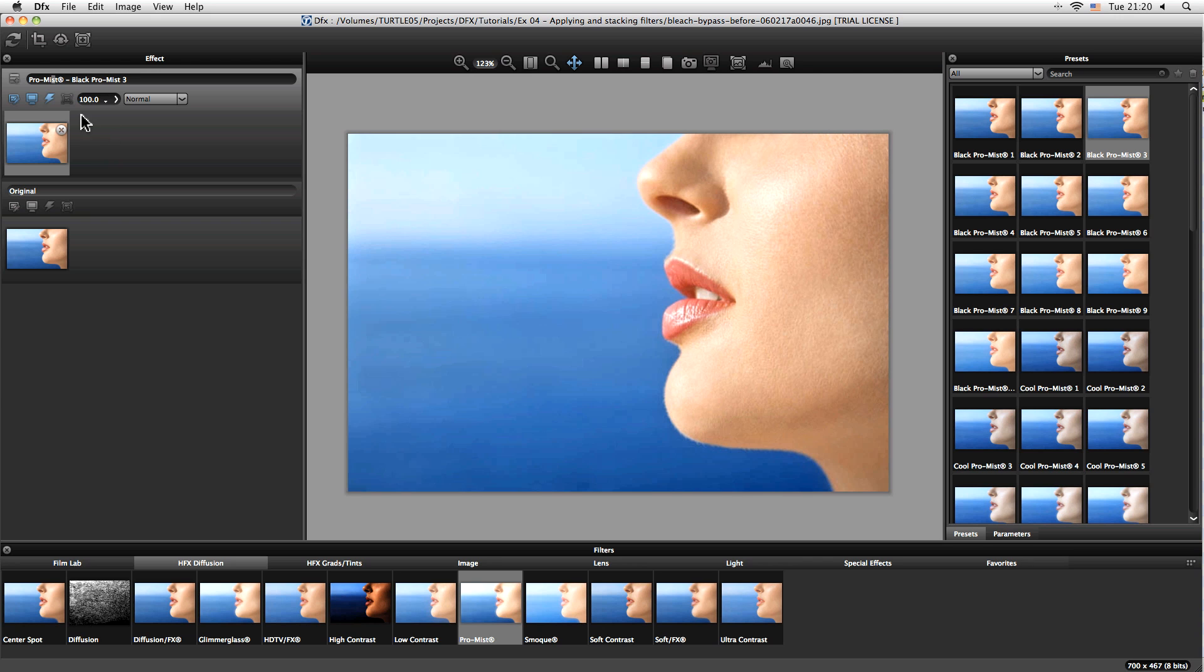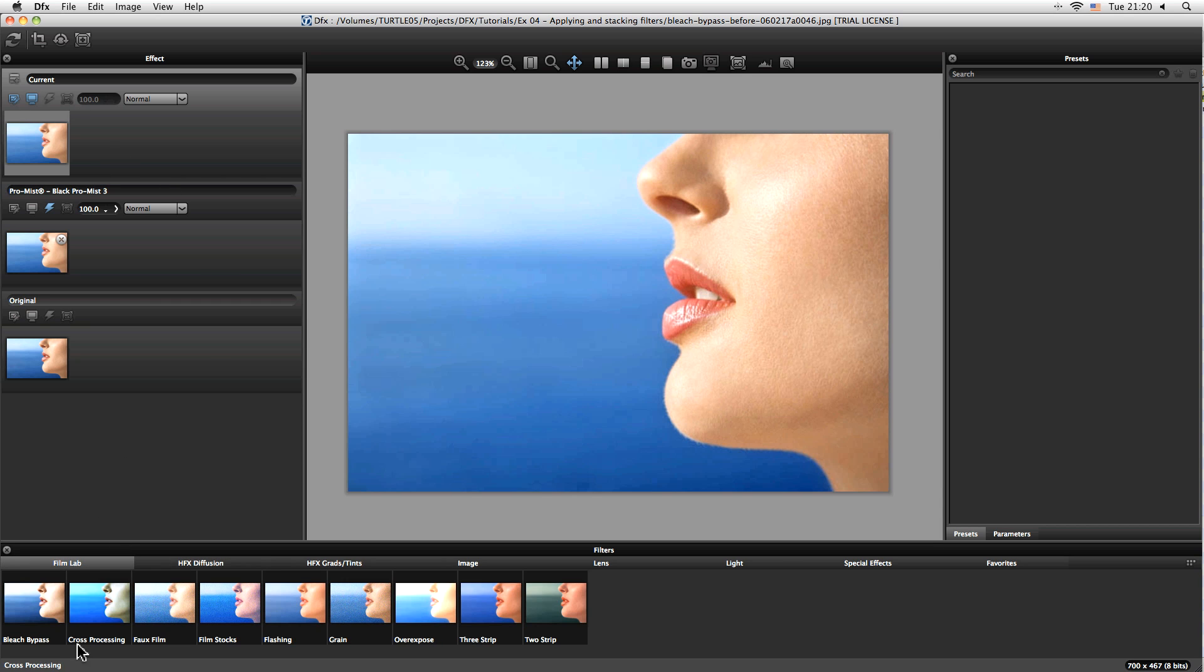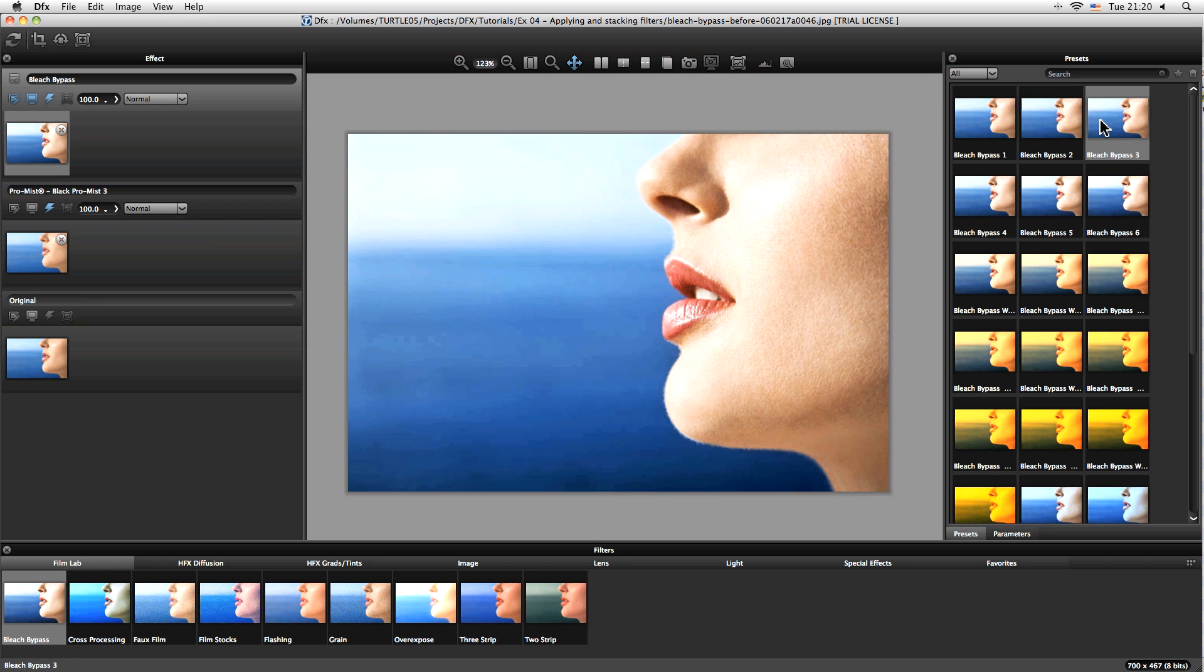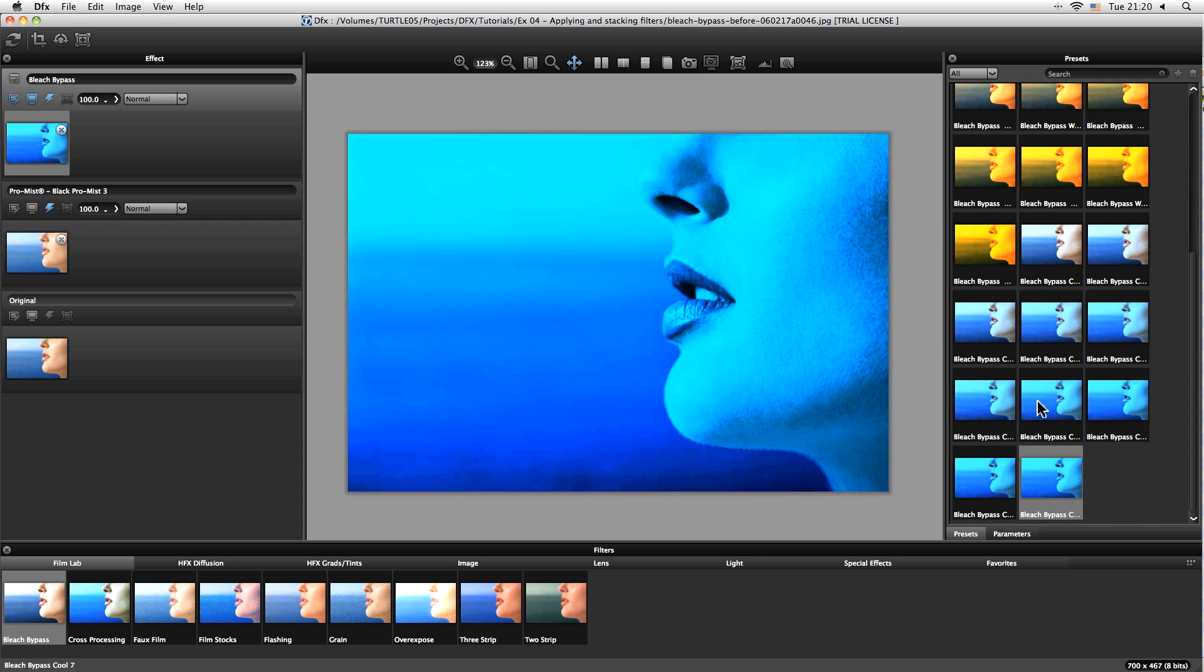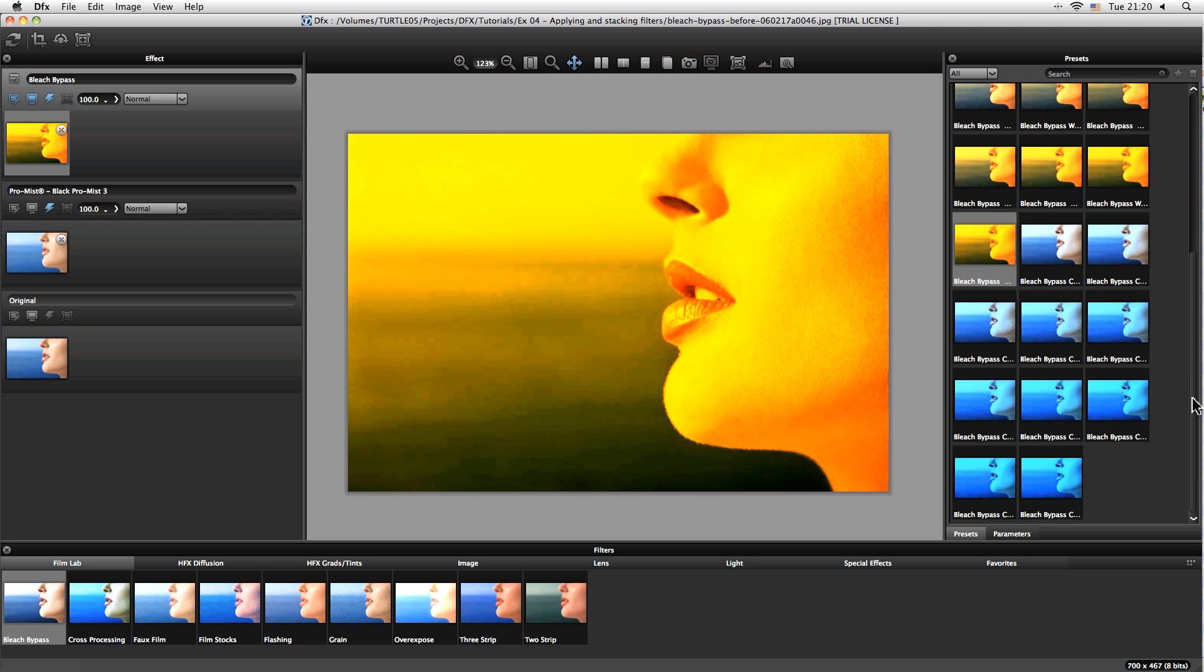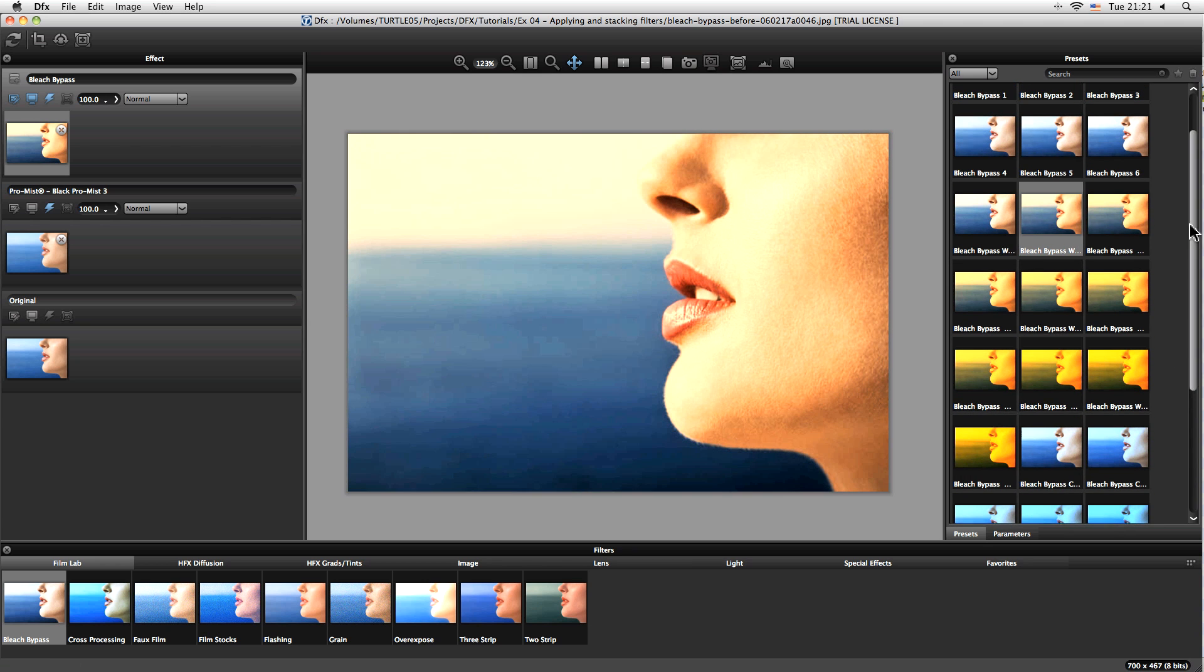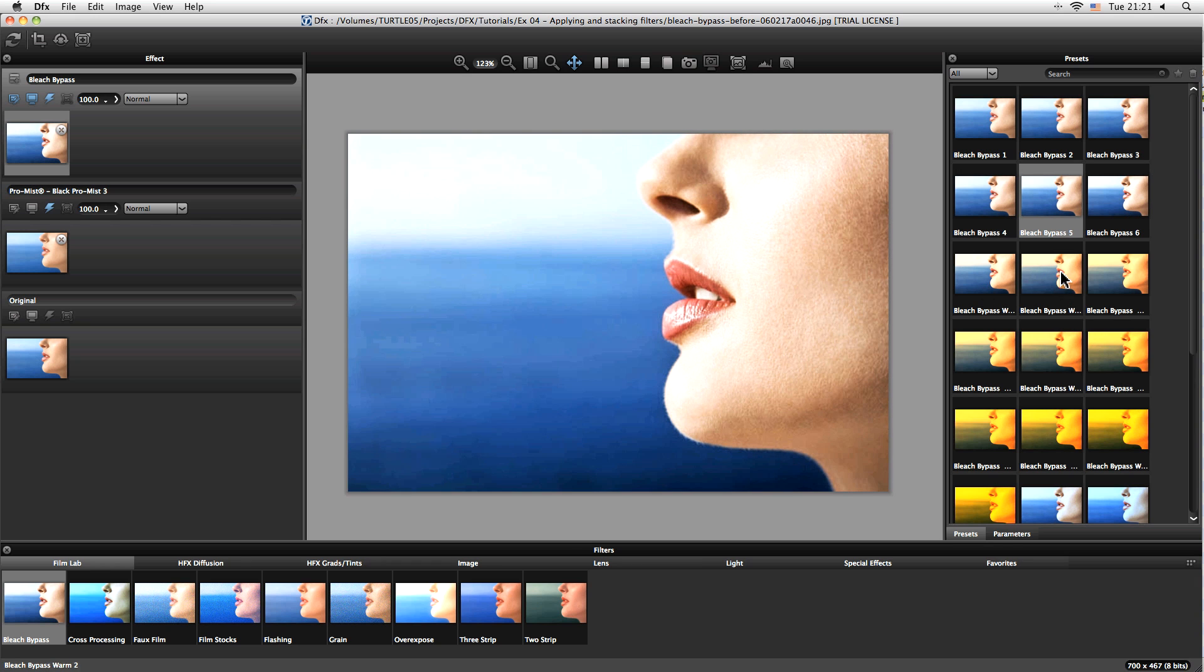So I'm going to just come up here and add another layer, and let's come into our film lab now and let's take a look at our bleach bypass. And again we have a whole number of different bleach bypass presets that we want to look at. So we've got cooler ones down here and warmer ones in the middle and the more neutral, more desaturated ones right at the top. So the effect I'm looking for here is probably something a little bit warmer.